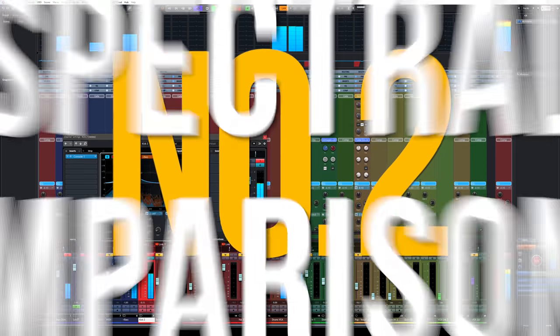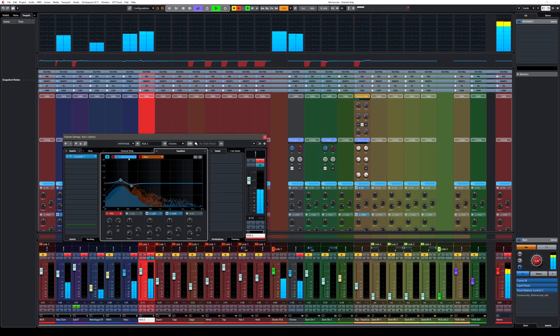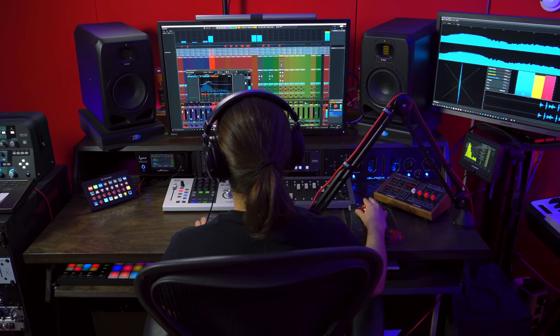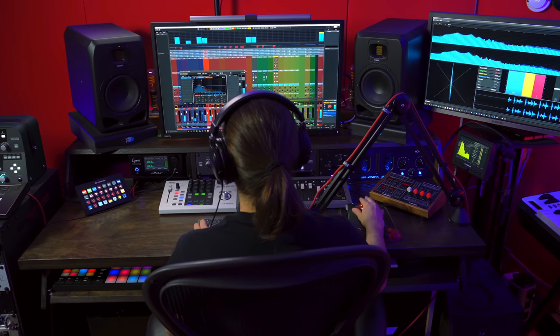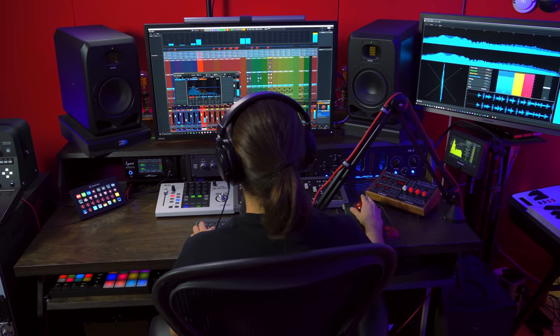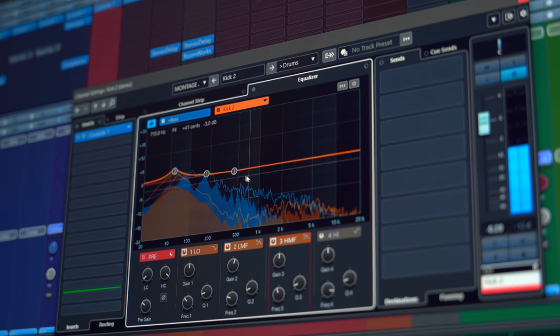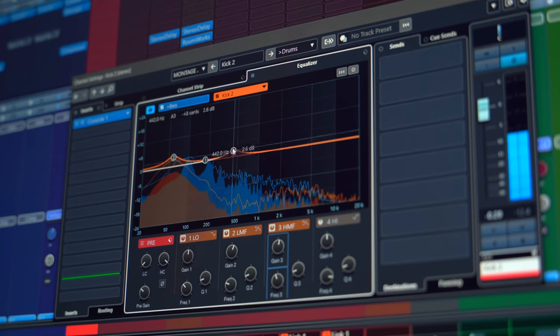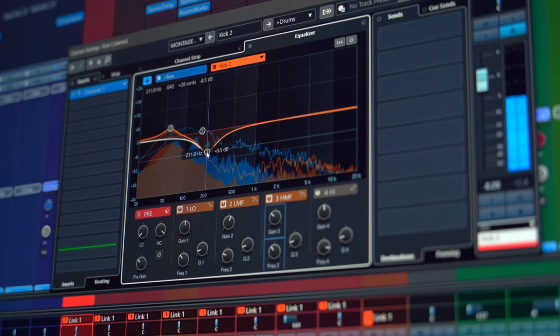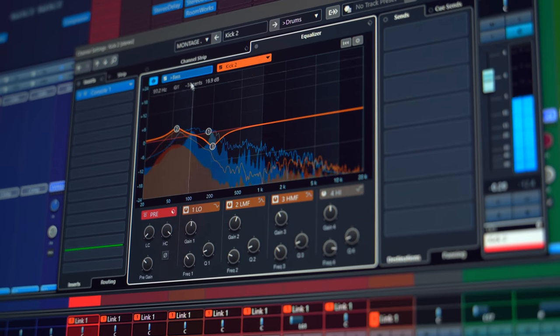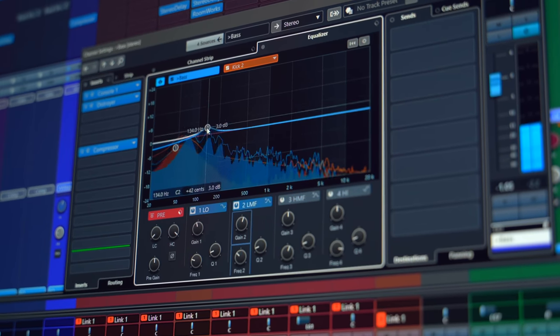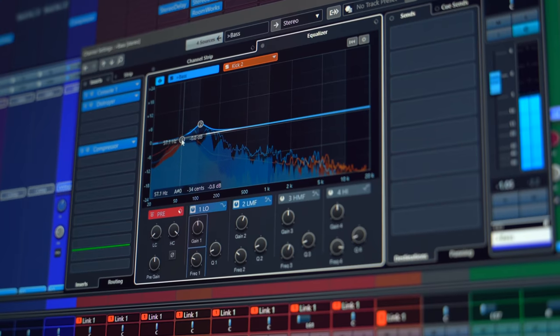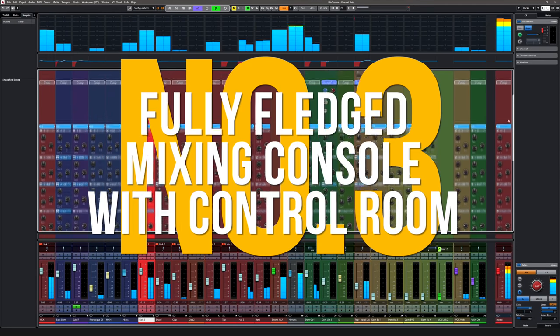Reason number two, Spectral Comparison EQ. Ever wonder why your mixes sound muddy, lack focus and clarity? One reason might be the clashing of frequencies from different instruments or masking of frequencies. With the Spectral Comparison EQ, Cubase Pro takes away the guesswork and allows you to see possible problems inside your mix and correct them easily without opening a separate plugin.